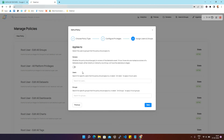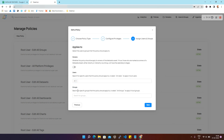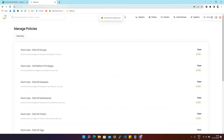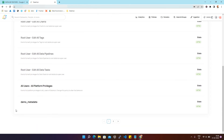Then click Next. Here you can click to apply this policy to the owners of the metadata asset. You can search for a user by name or simply click on All Users. Similarly, you can search for any particular group or click on All Groups. Then click Save. The policy is successfully saved.